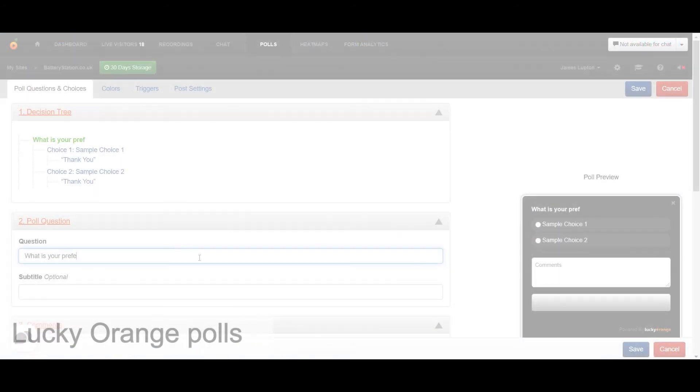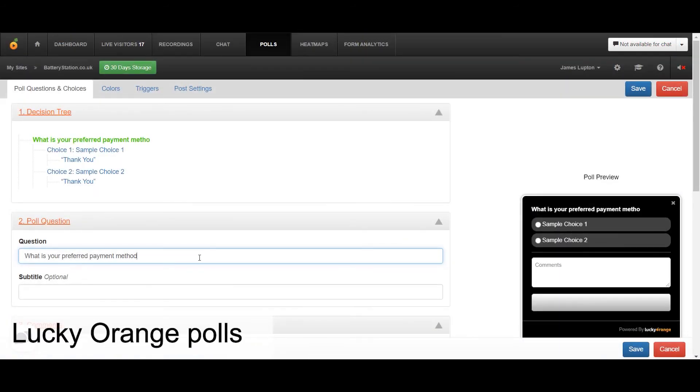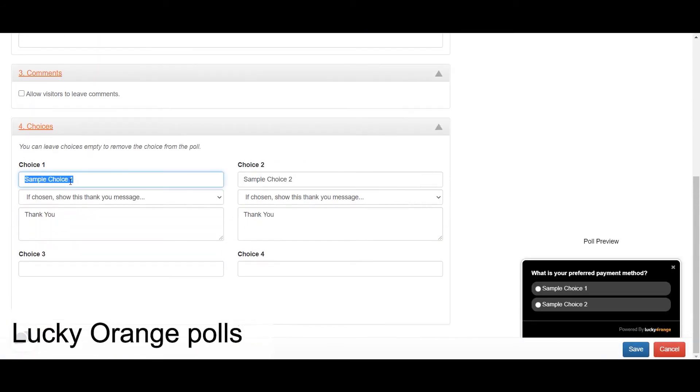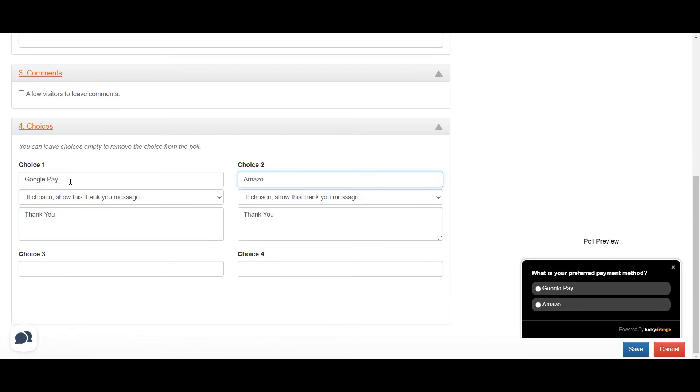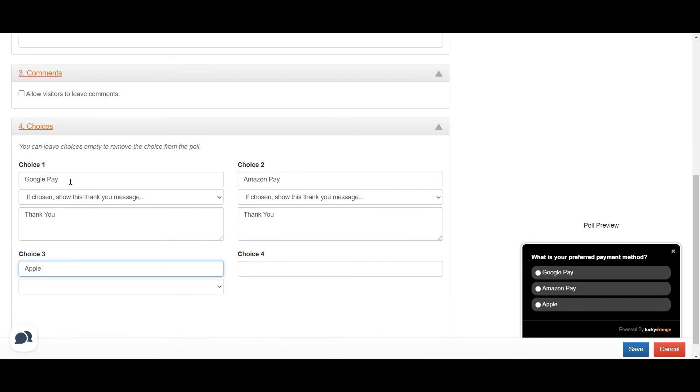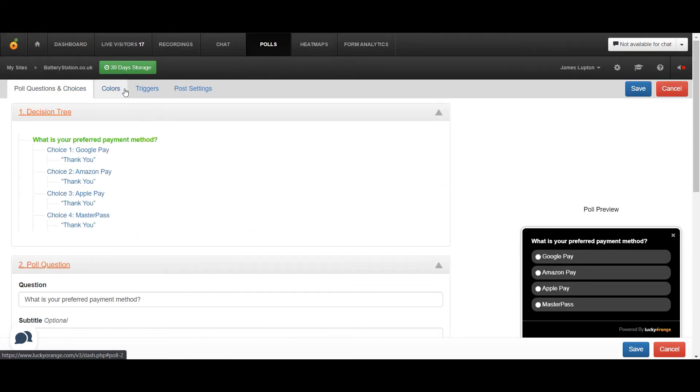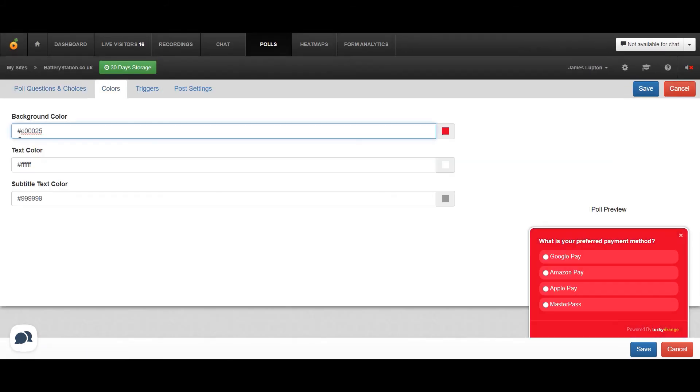I would run a poll asking visitors for their preferred payment methods. If visitors were able to check out through Amazon Pay or Apple Pay, they may be more primed to complete their purchase. This poll could shed welcome light onto those preferences.